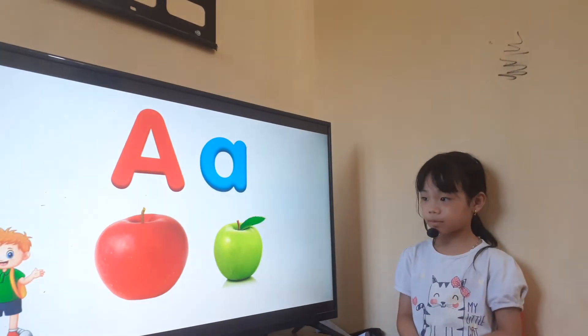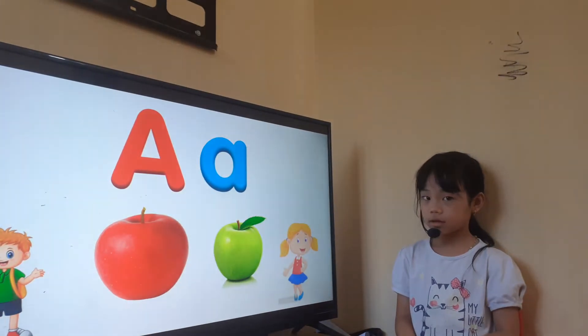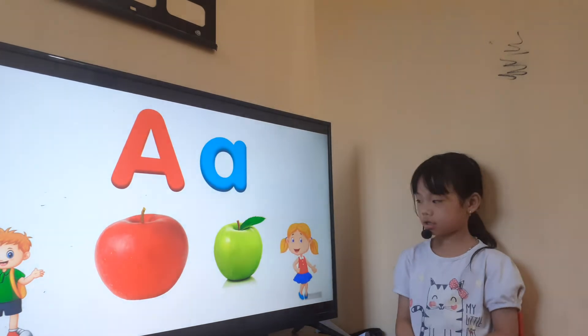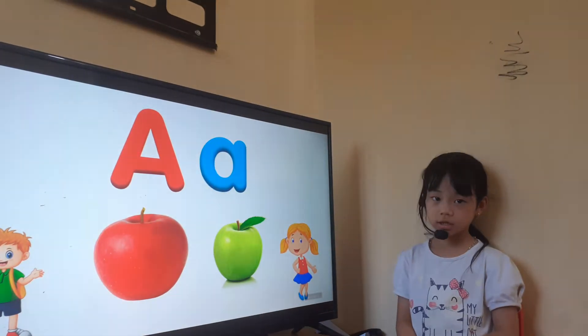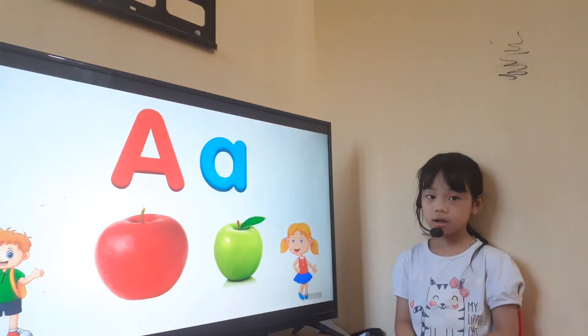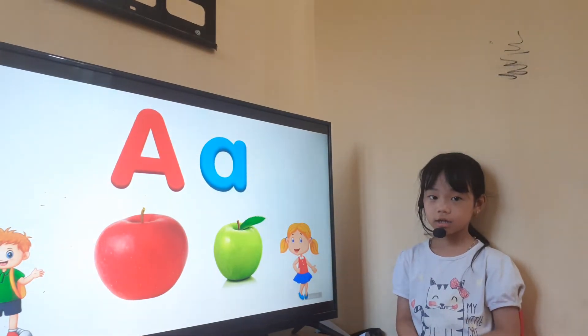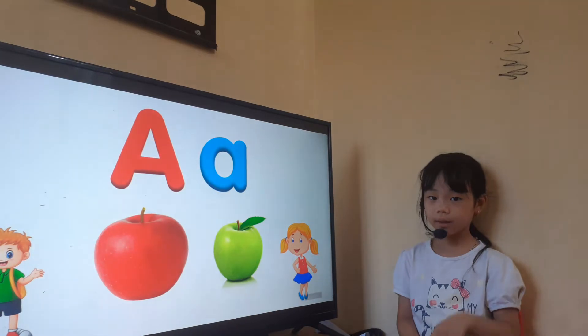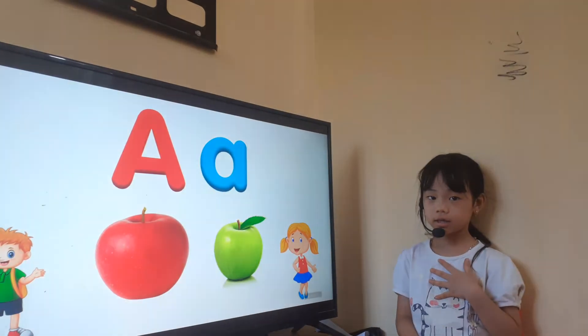Who is this? Boy. And this is a? Girl. Okay. Are you a boy or a girl? Girl. I'm a girl.